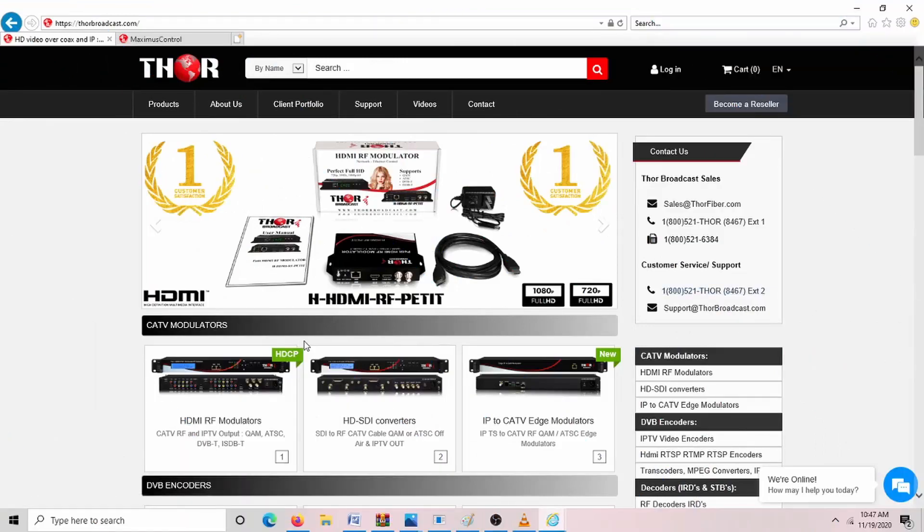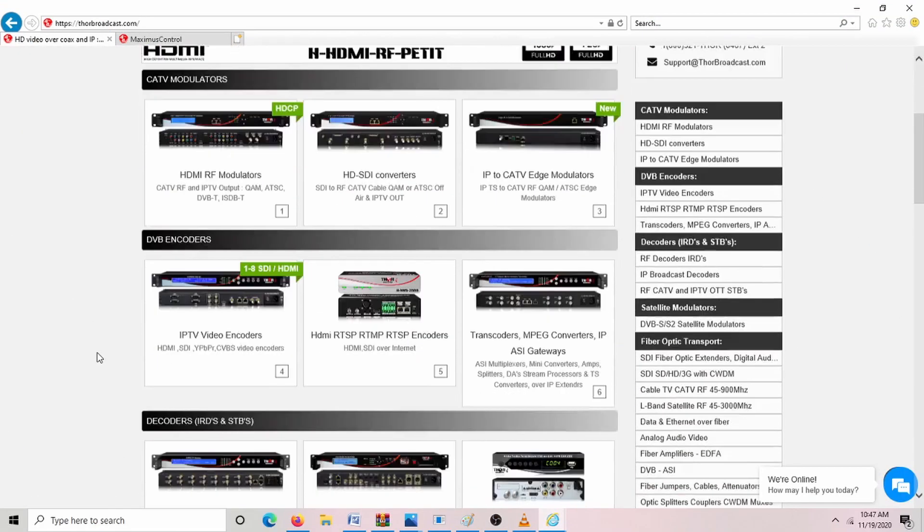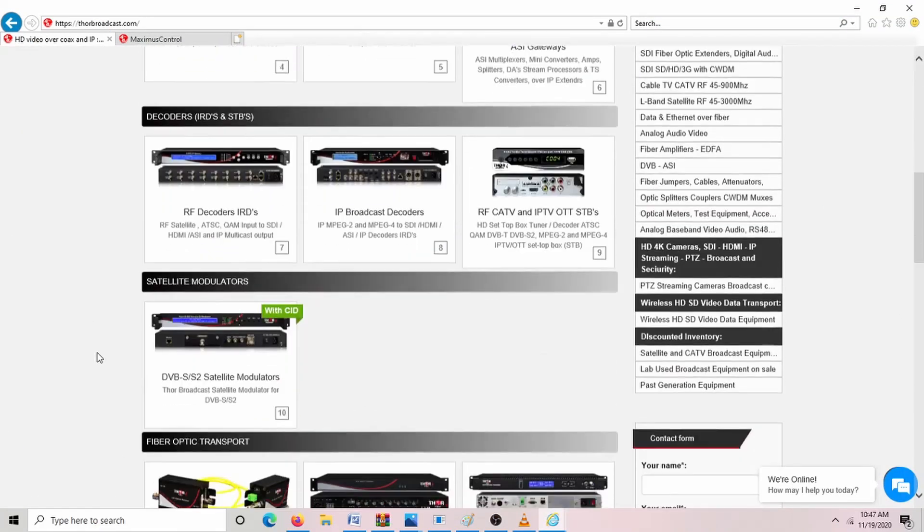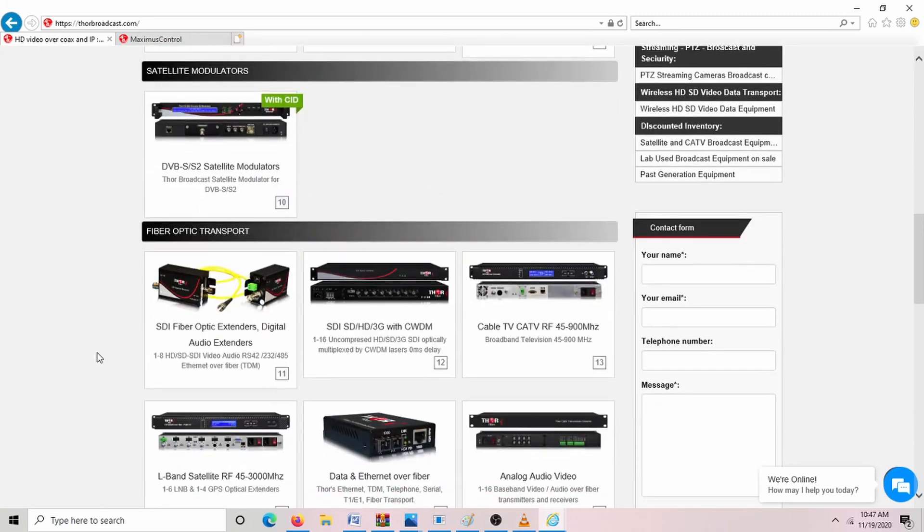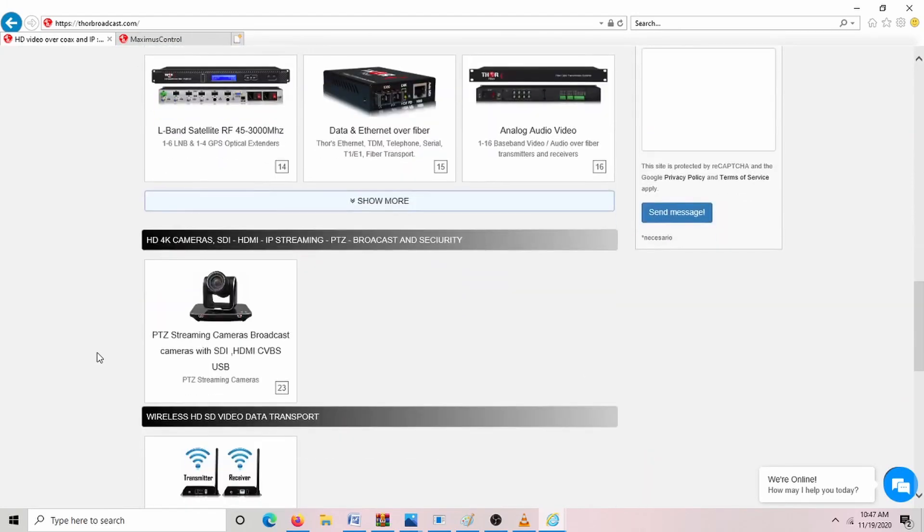Hello today, we're going to be showing you about three different cameras. This is Thor Broadcast website.